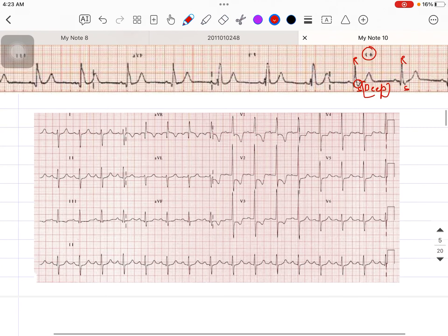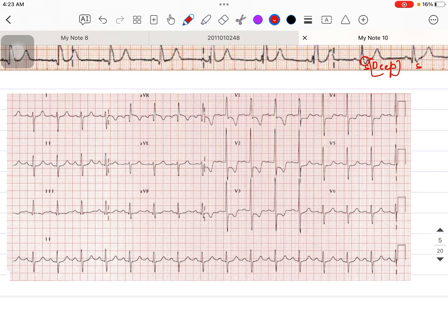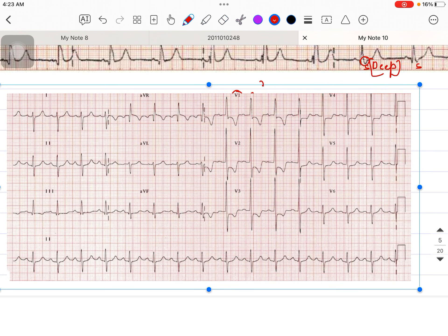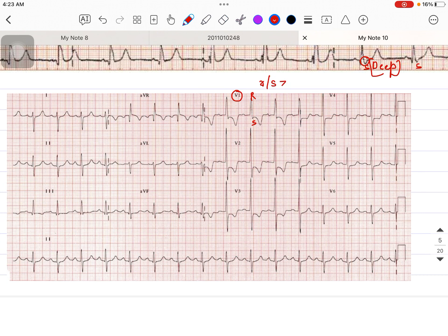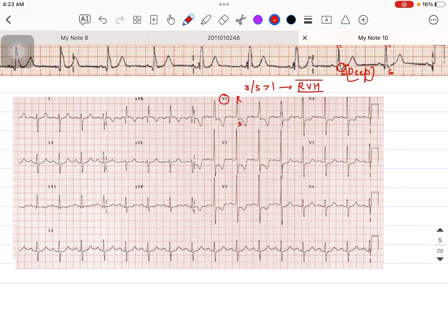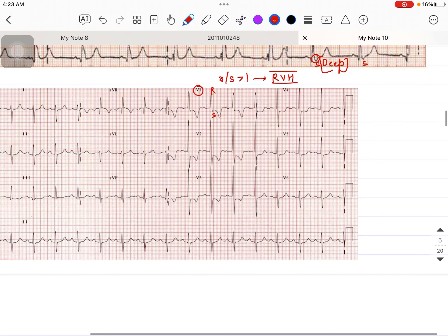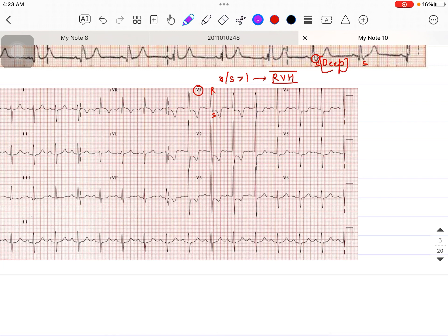Let's look at another example. In lead V1, I can see a much taller R wave compared to the S wave, so the R/S ratio is more than one — this indicates the patient is definitely having RVH. For RBBB, I need to look at leads I, aVL, V1, and V6. In V6 there is a deeper S wave, and in lead aVL there is a deeper S wave, and in lead I there is also a deeper S wave.